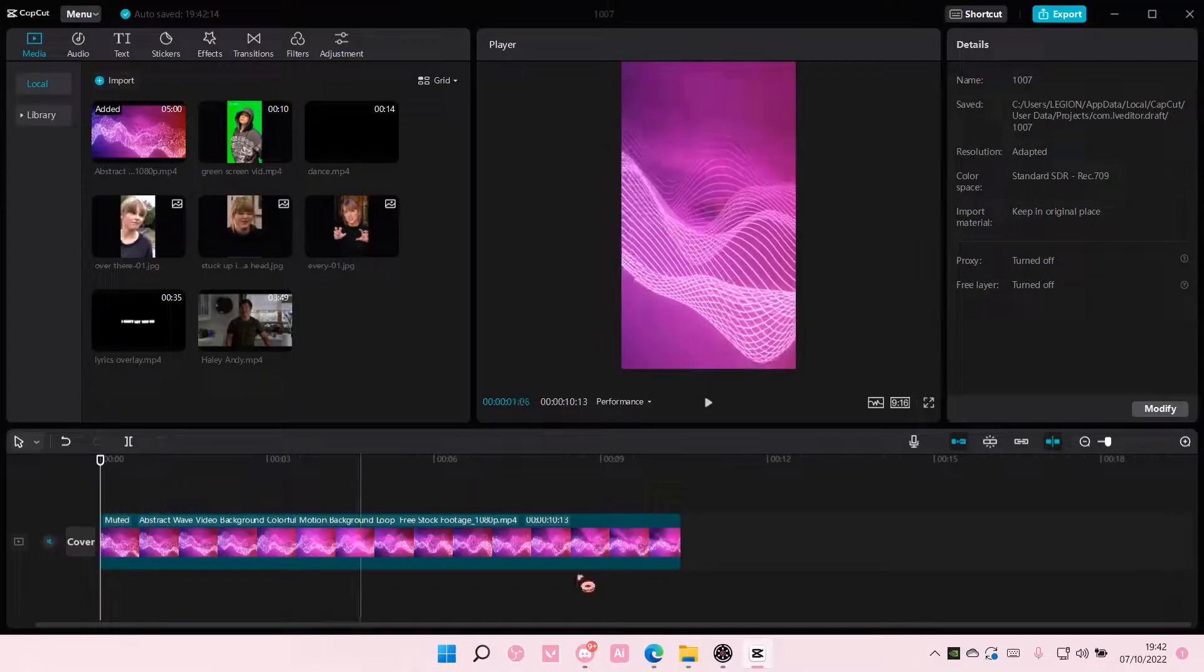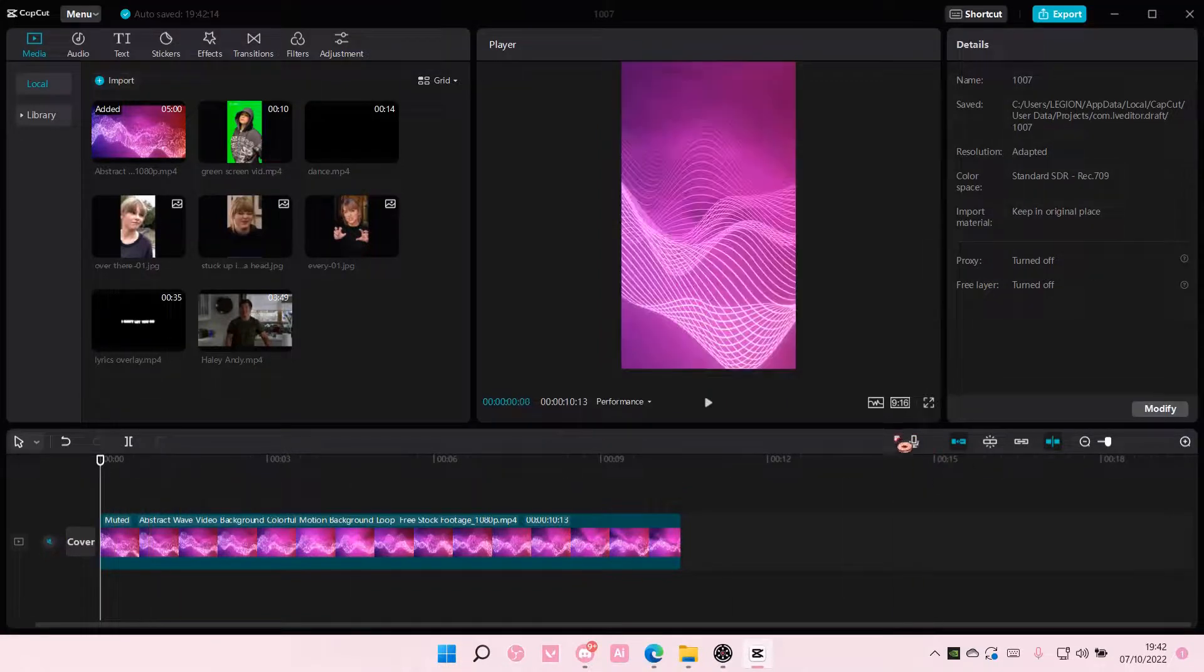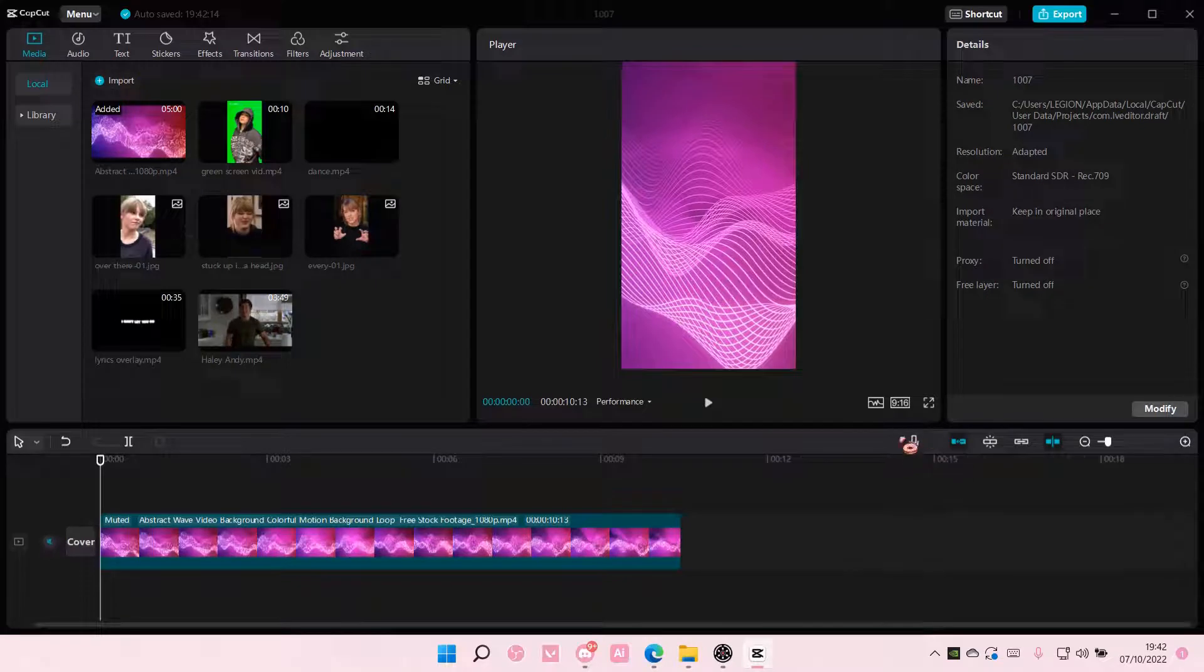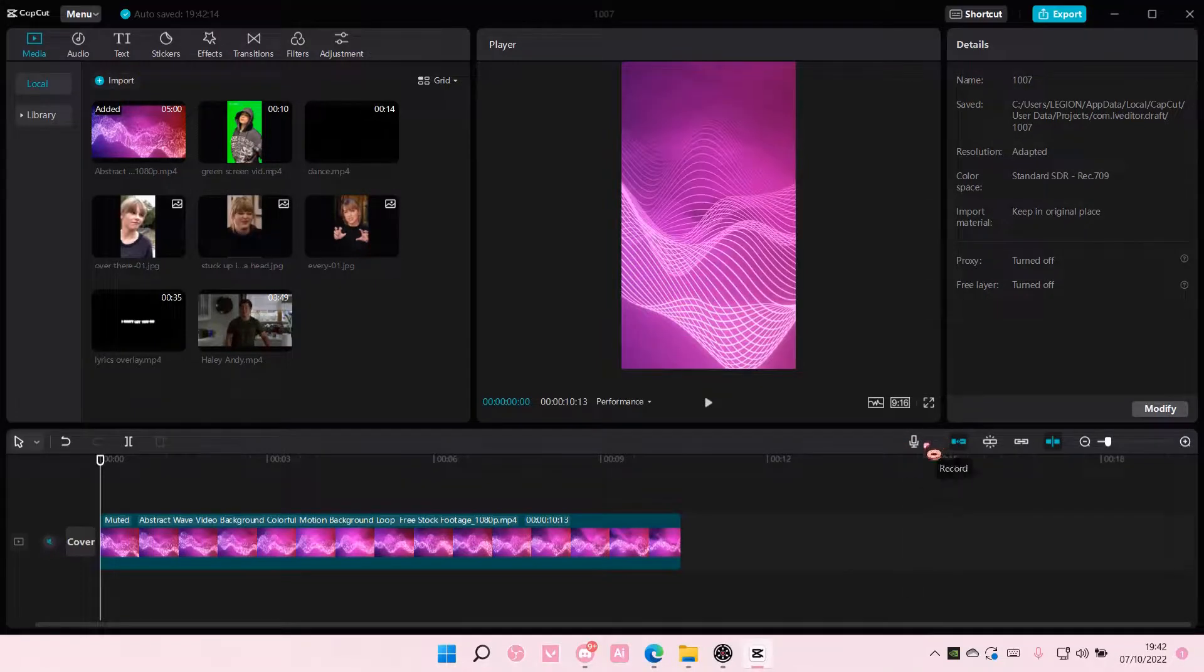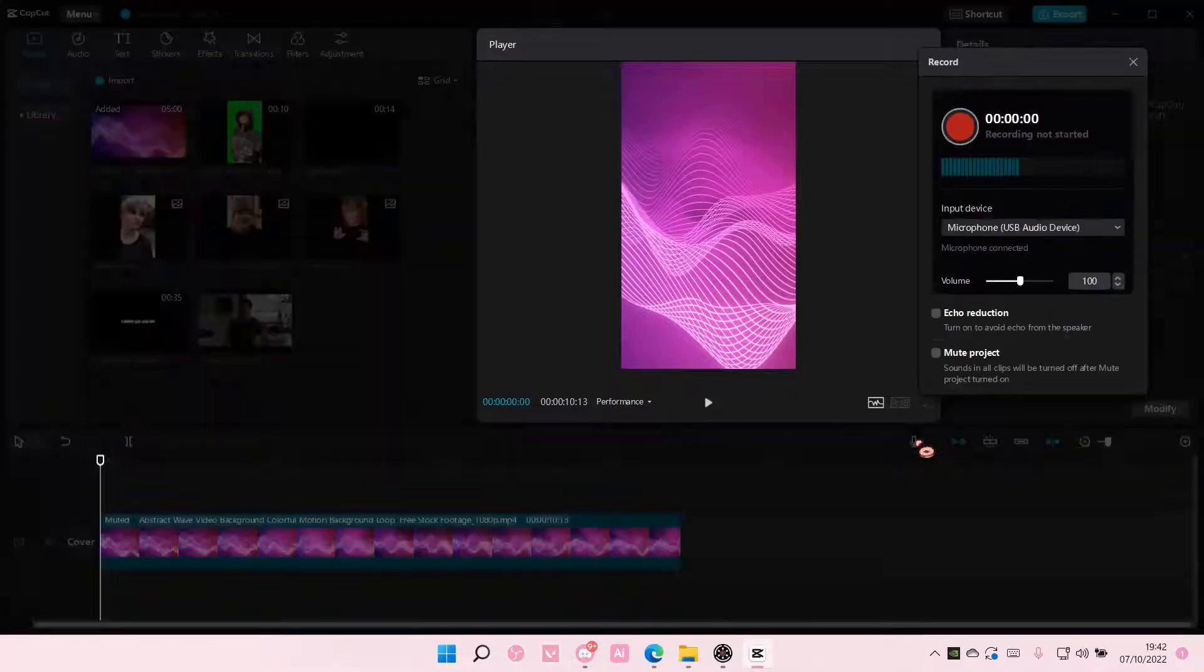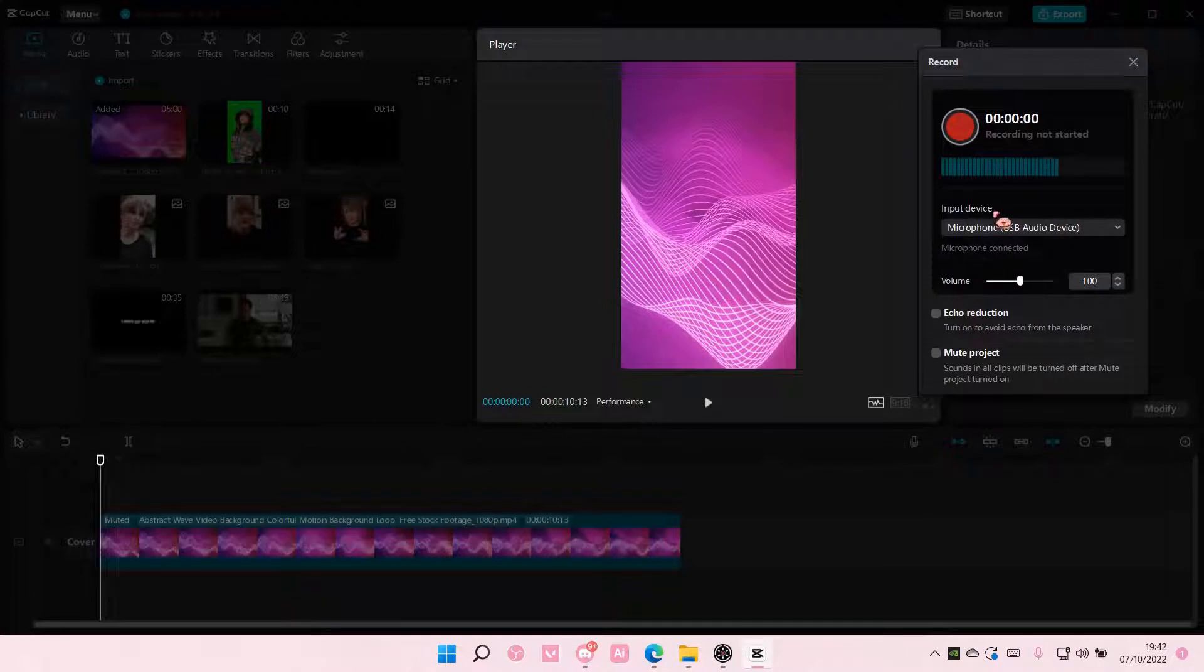So as you can see, there is this microphone icon. You're just going to select it, and you're going to use this red button to record.